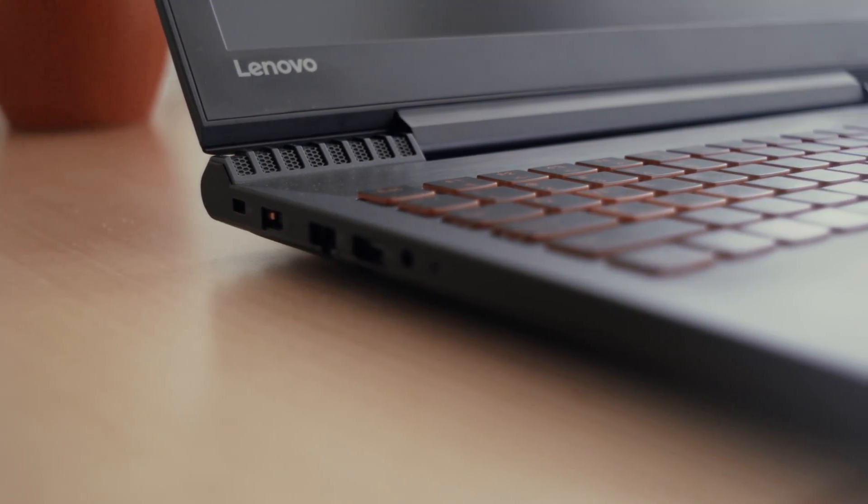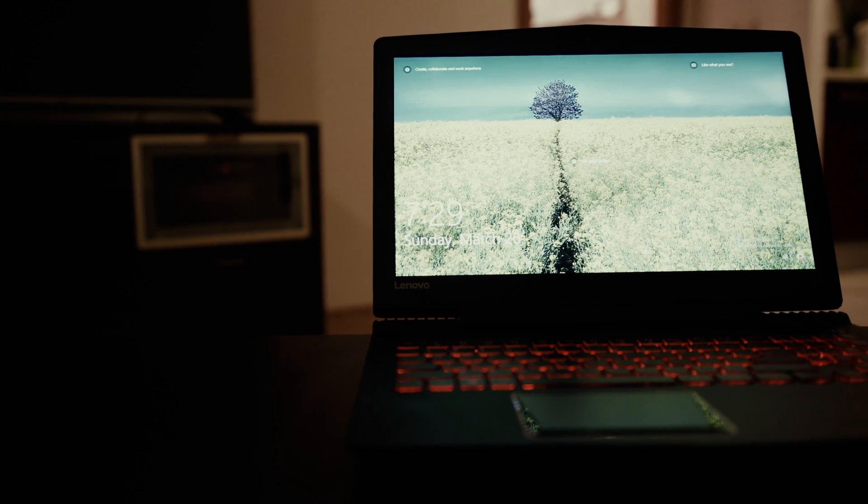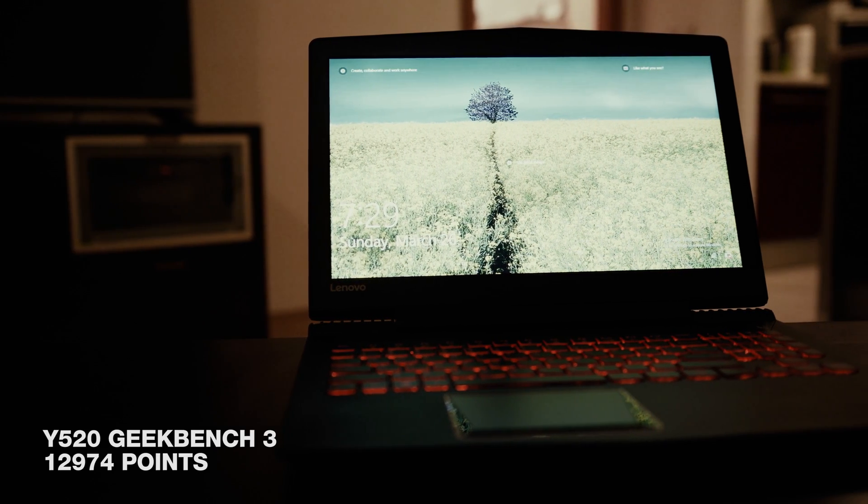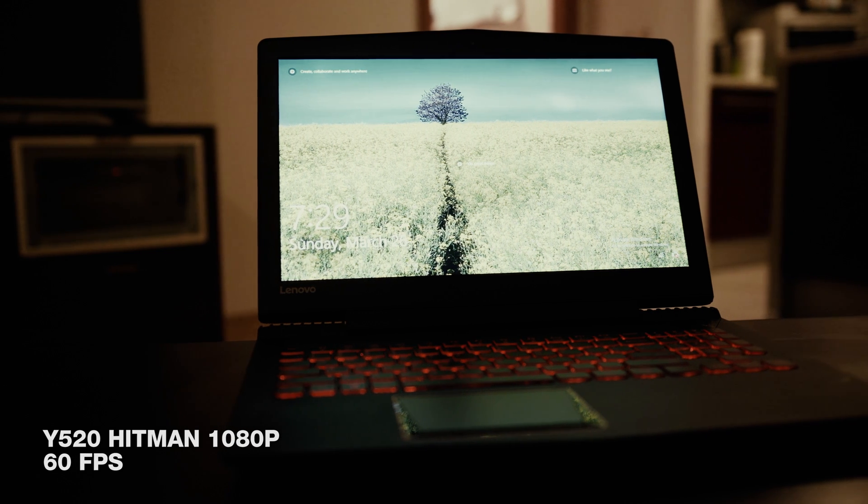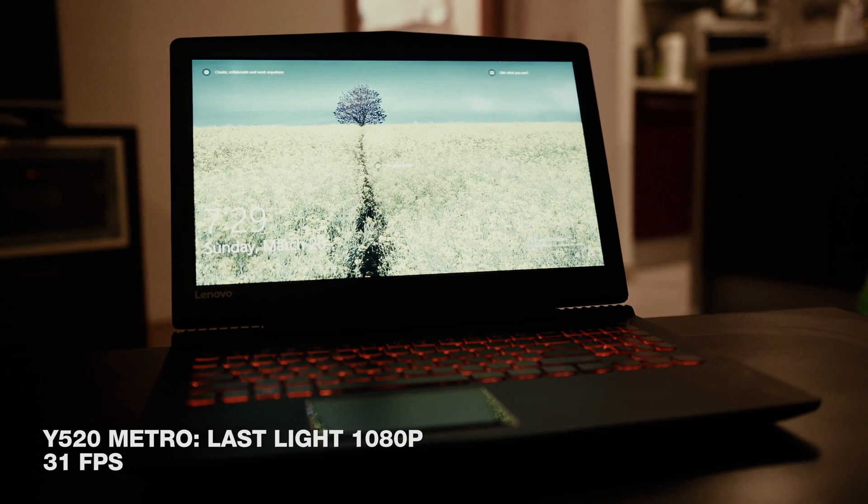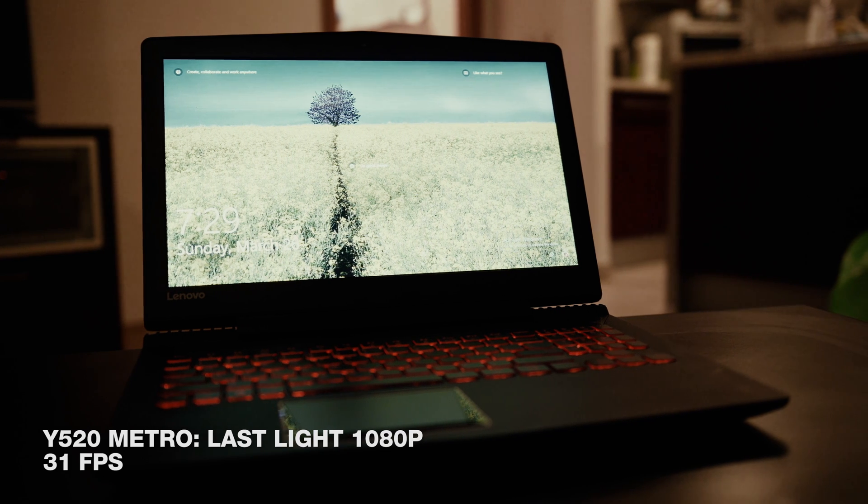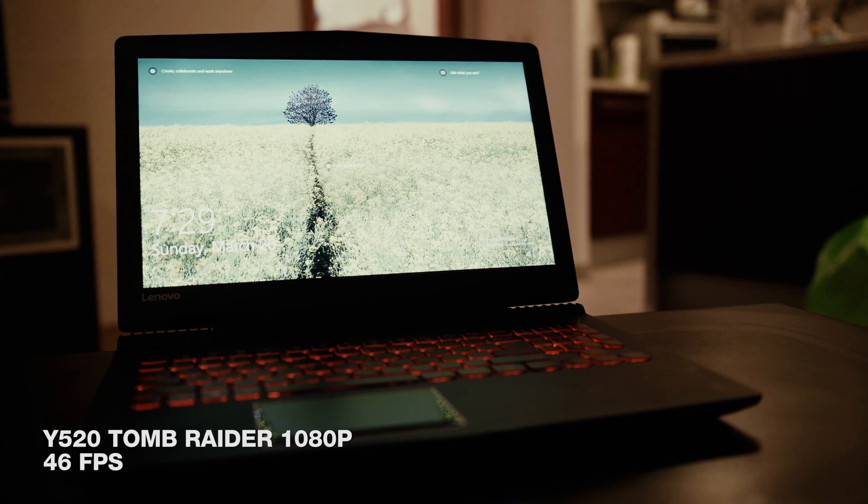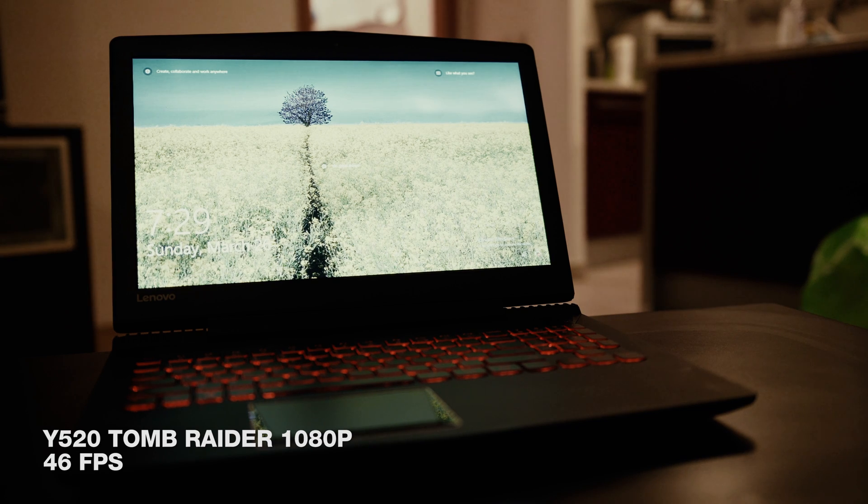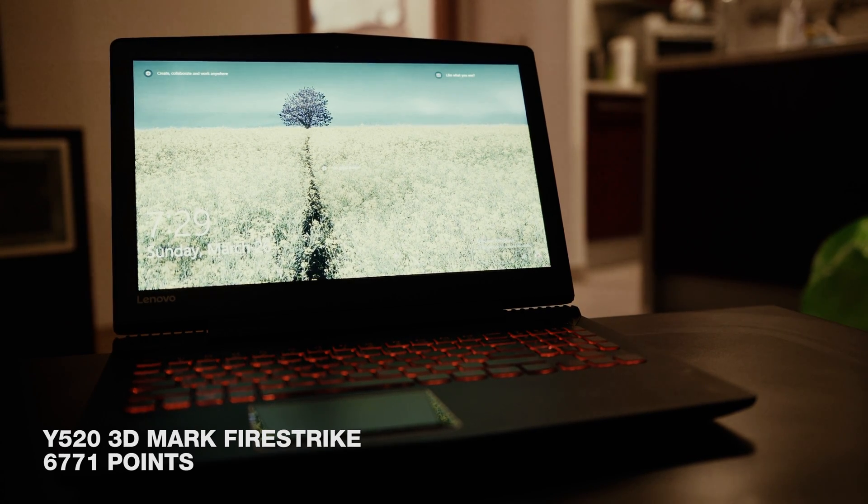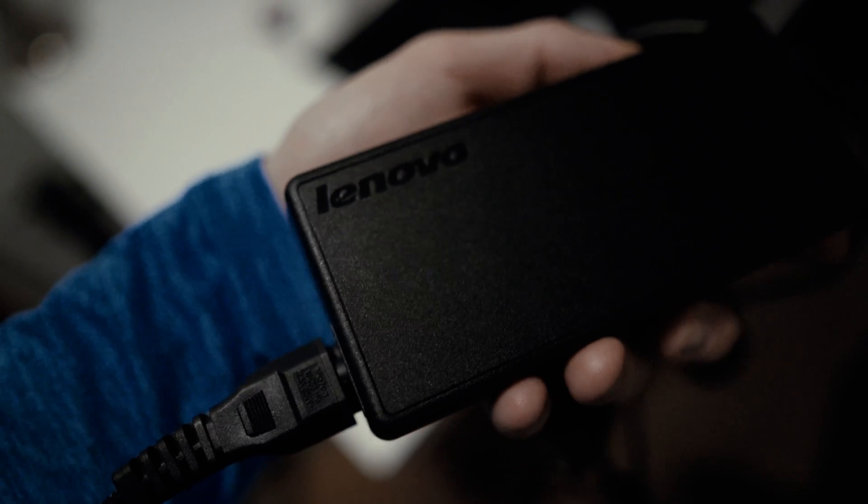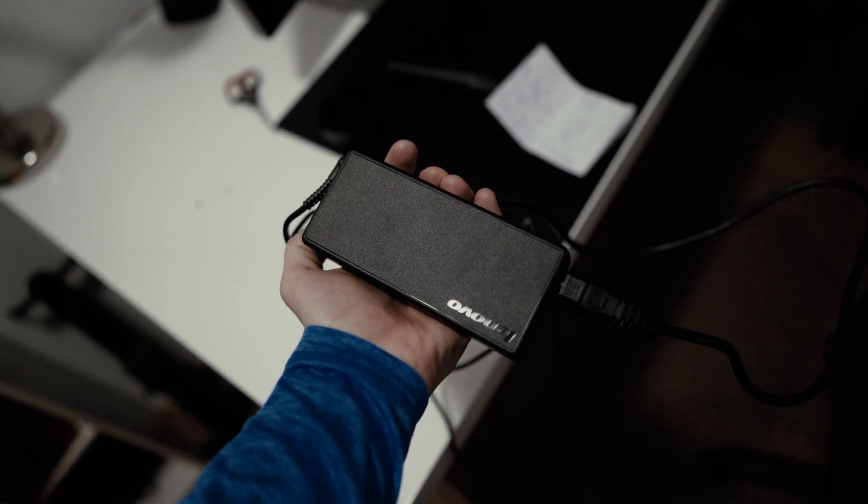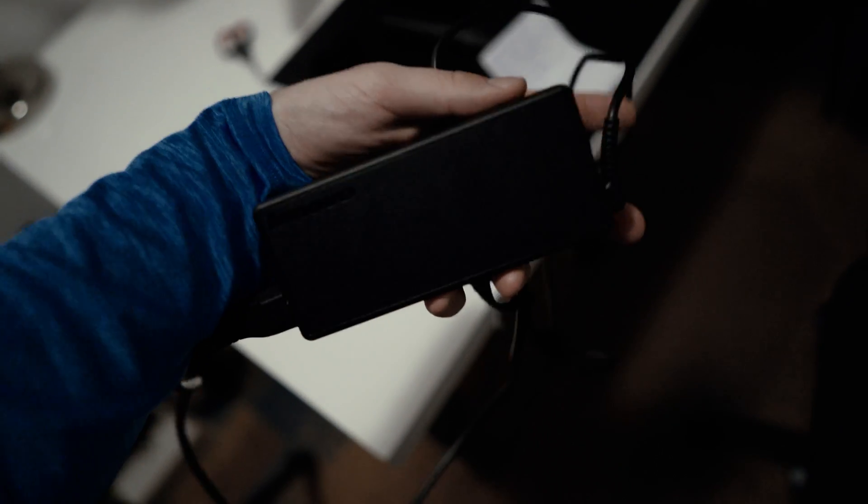But still this is a review so we have to talk about performance somewhat. Starting with the Y520 we got just shy of 13,000 points in Geekbench 3, 60fps in Hitman on Full HD Ultra settings, 31 average in Metro Last Light with high settings, Tomb Raider we got on very high 46fps and in 3DMark Fire Strike we got 6771 and that is a score we're pretty satisfied with. Yes it could be better but then again it's a budget performance gaming laptop if there's such a thing.